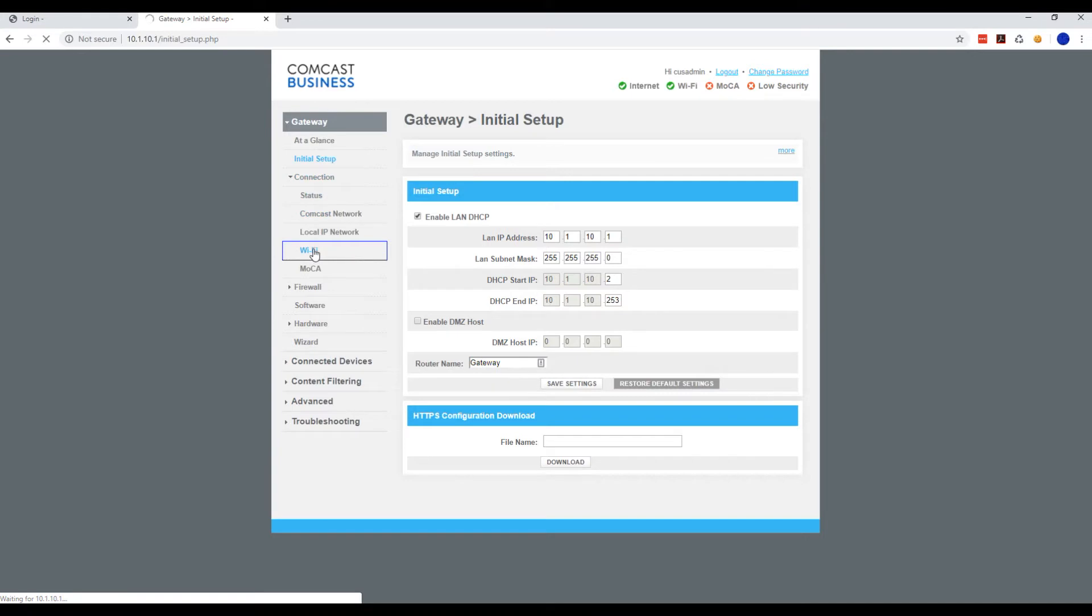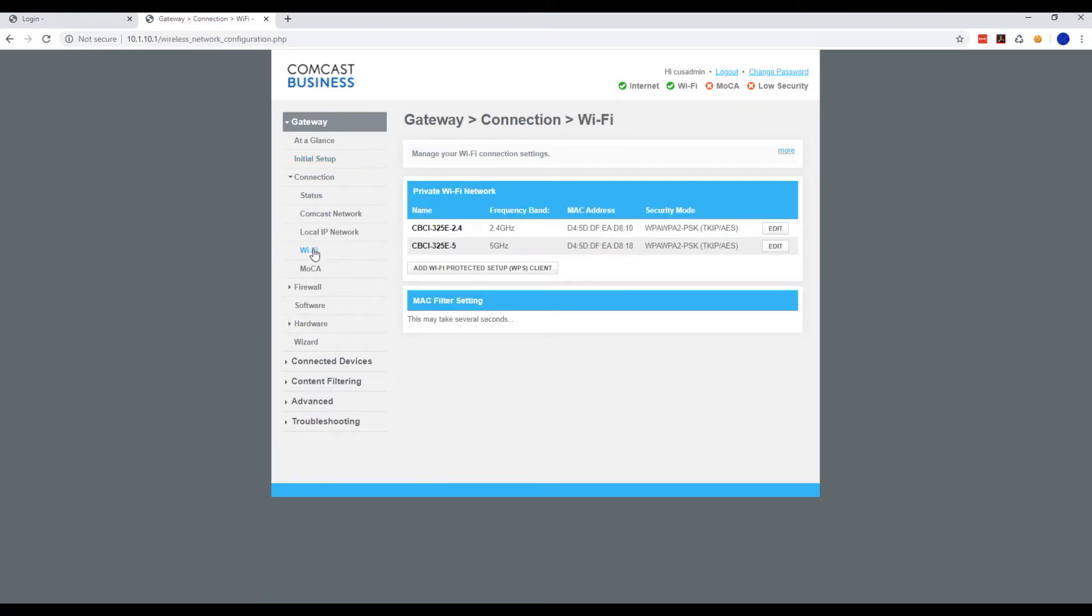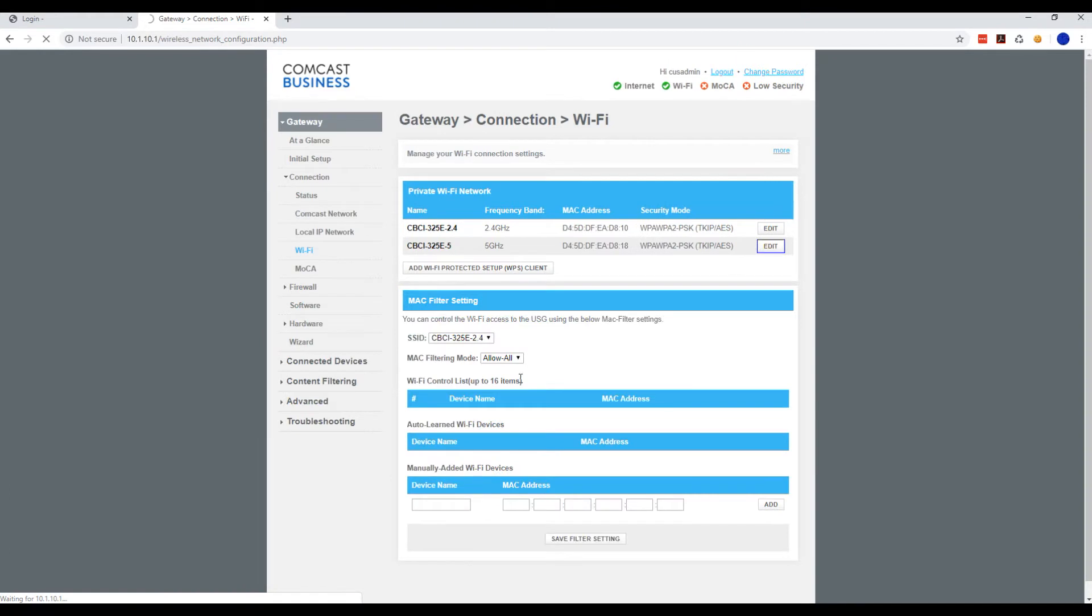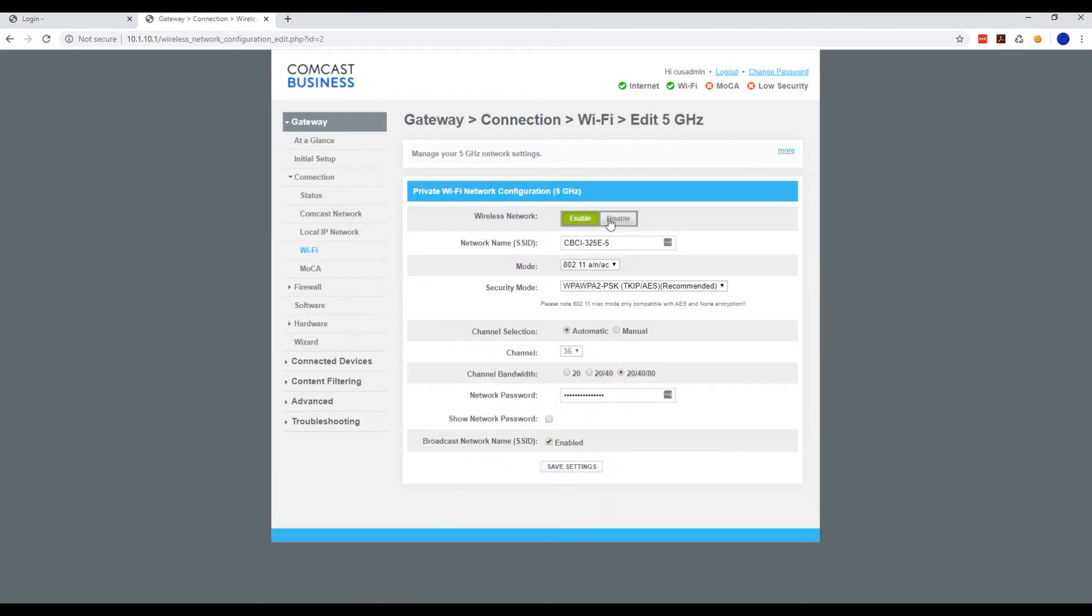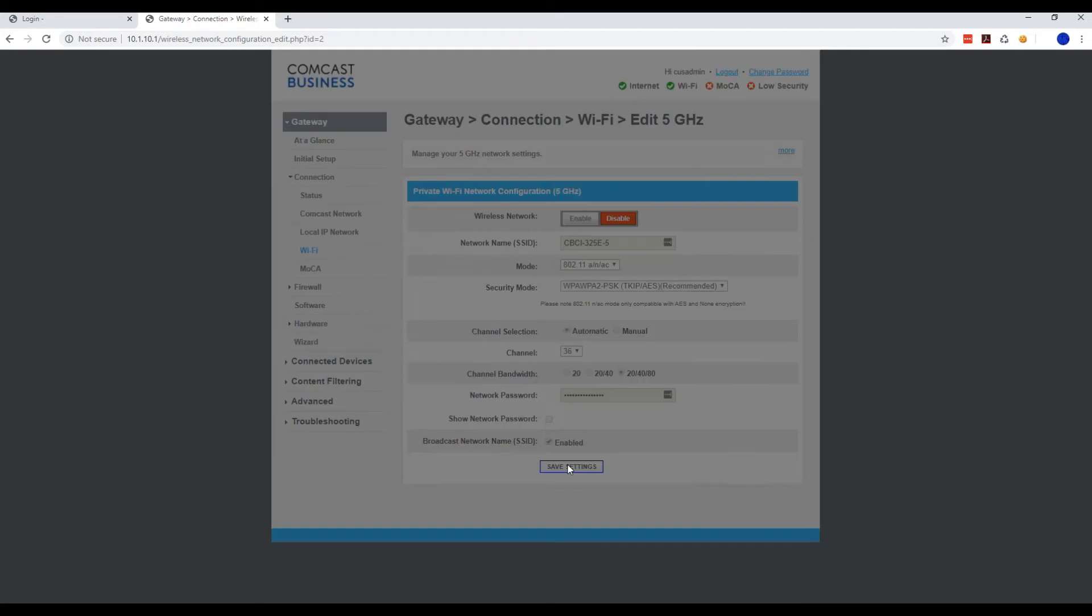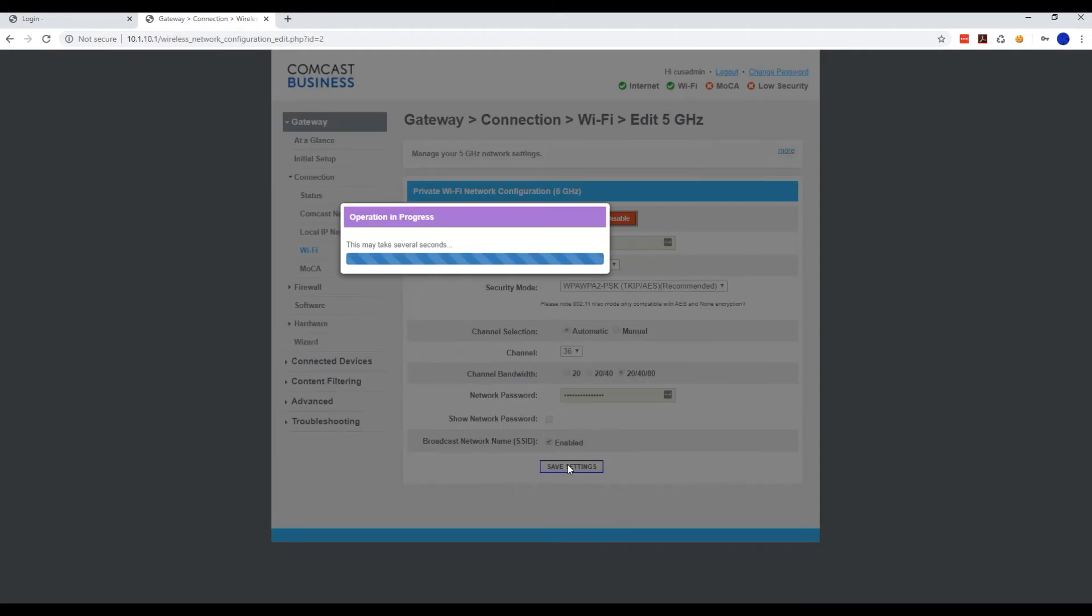We're going to disable the Wi-Fi on this device, so hit Edit on the 5 gigahertz, hit Disable, Save Settings, and give that a couple seconds to load.